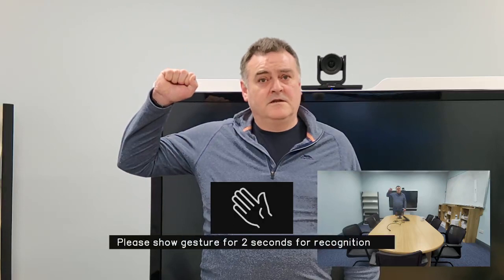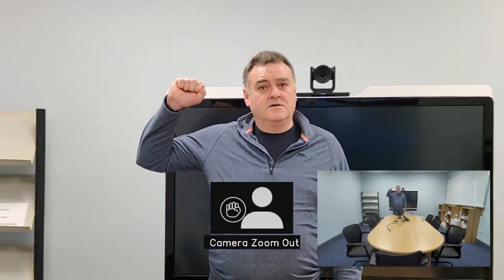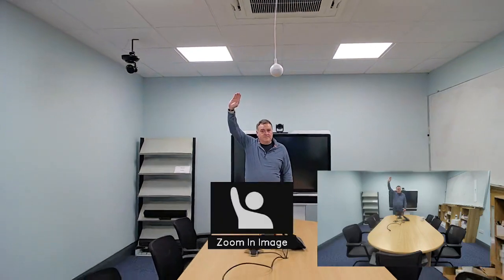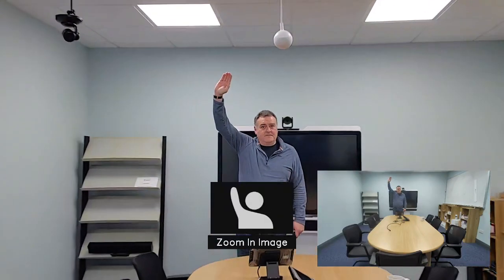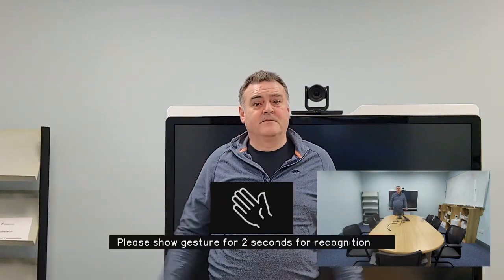I have the camera control. Fist to show zoom out. Raised arm to show zoom in. There we have it, Cam 570.